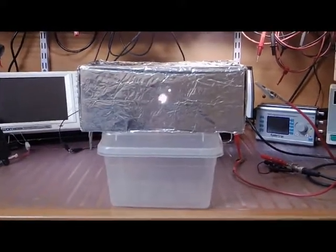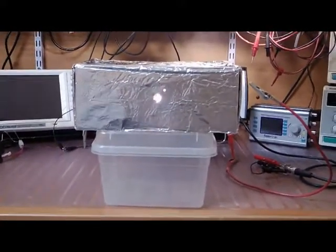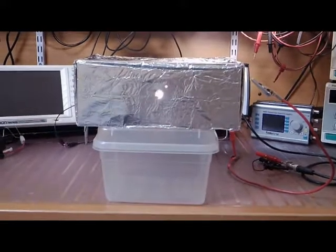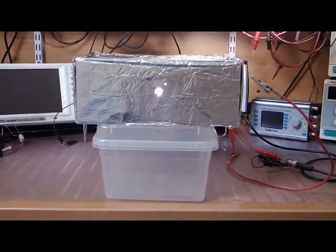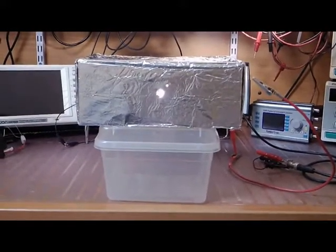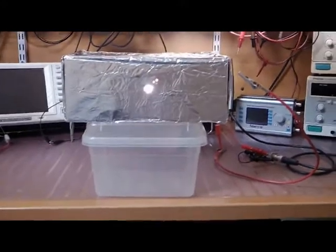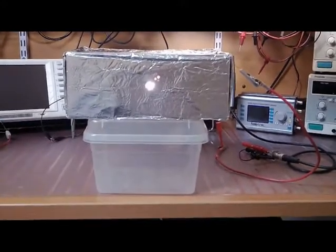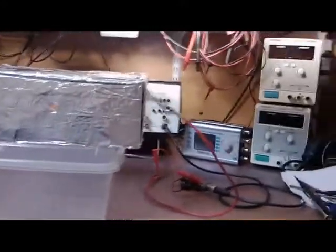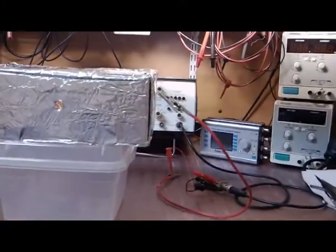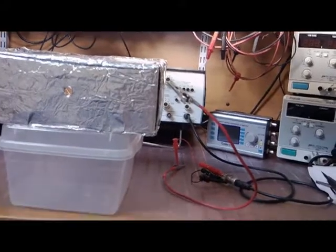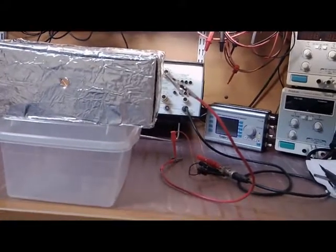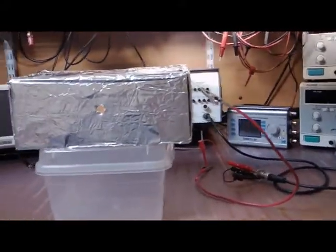What I have here is a little Faraday box. It's got double layers of heavy aluminum foil all around it. It's sitting on this plastic container. It's being fed with one line out of the generator again, just like in the last videos.